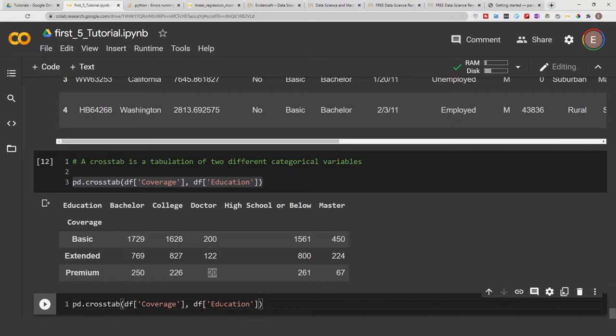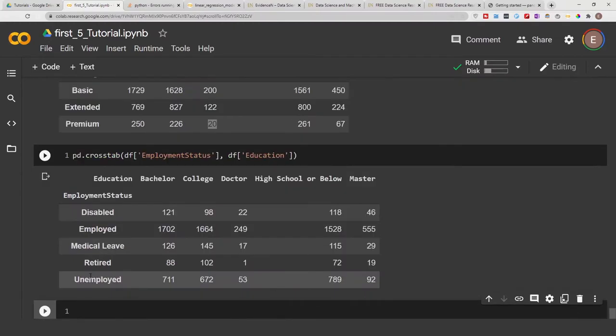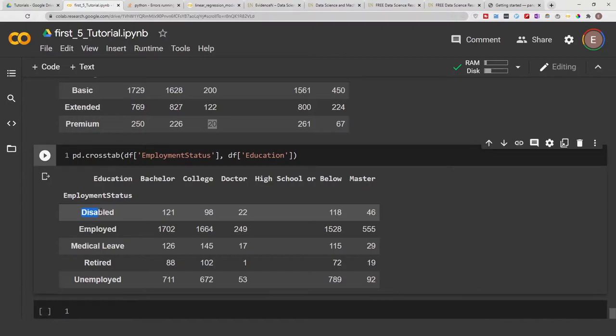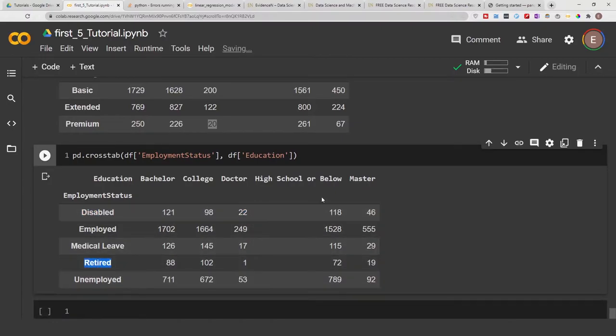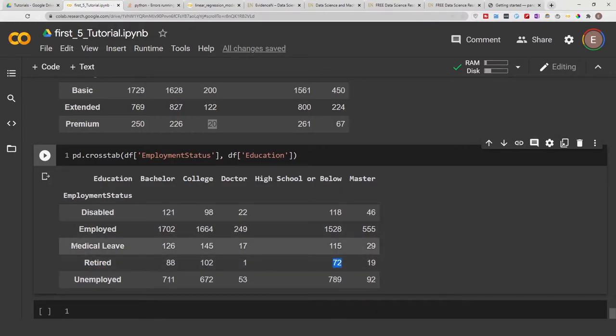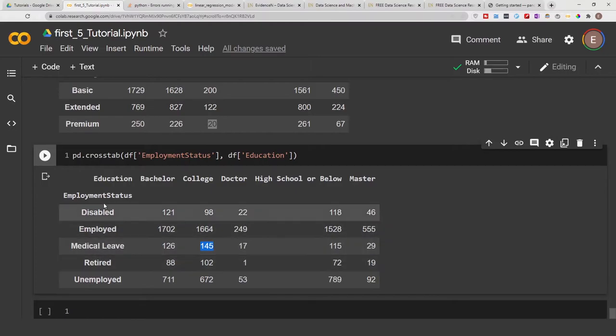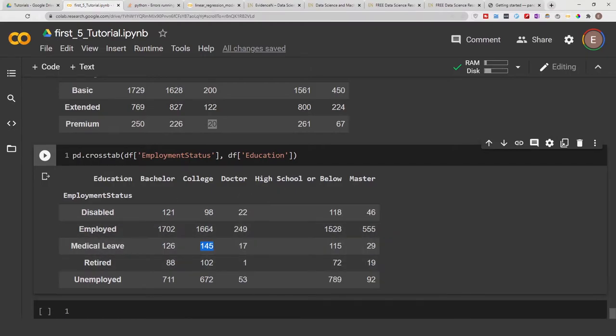Let's maybe do coverage and employment status. Here we have another crosstab that shows people with employment status of disabled and doctorate is 22, people with retired and high school is 72, and people with employment status of medical leave and college is about 145. So again, we have another tabulation between two categorical values. On the basics, that's how you do a crosstab.